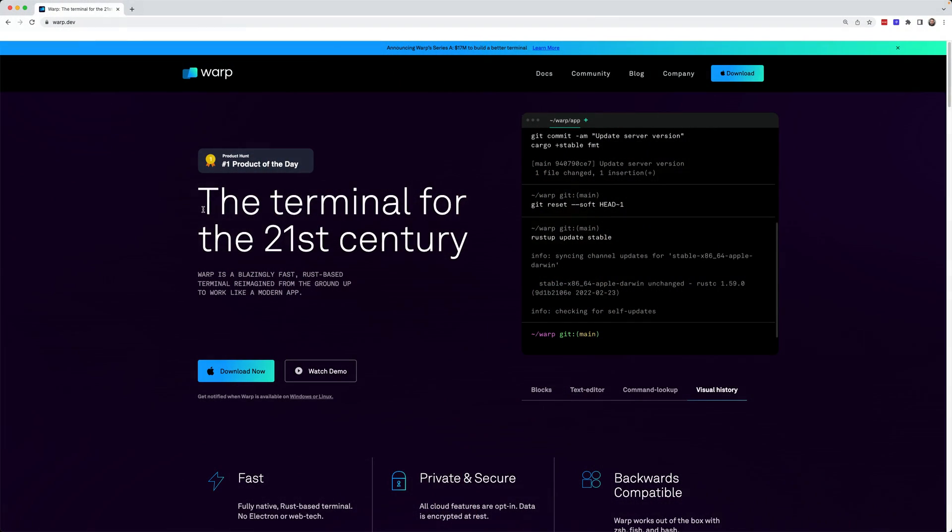I spend a lot of time working with tooling, whether it's for my job, content creation, or just development tools in general. So today we're going to be warping into the future with a brand new terminal.